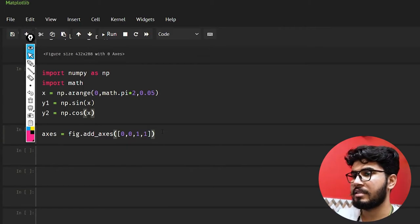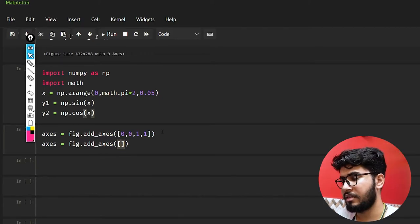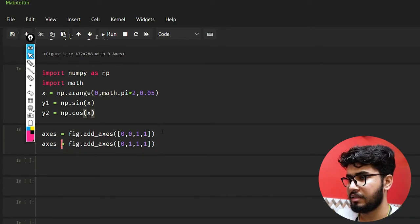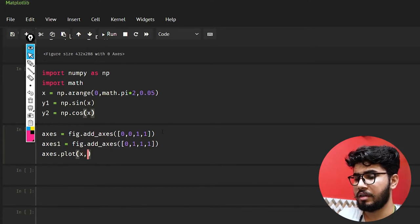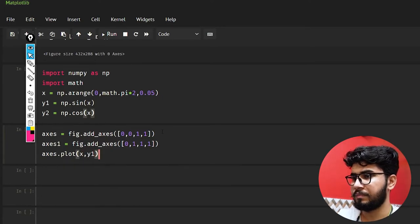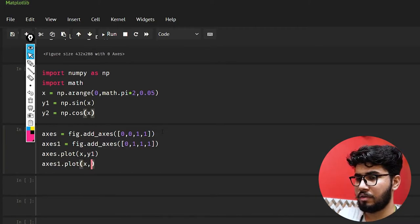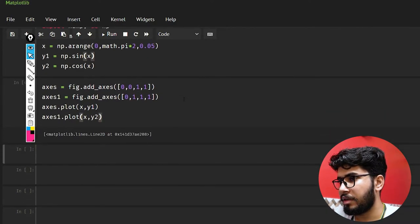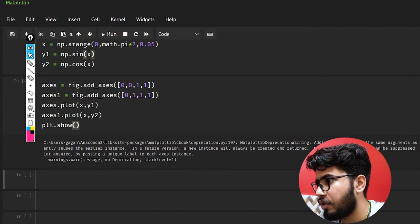We have added the first axis. Now let's also take axis1 equal to fig.add_axes and provide values 0, 1, 1, 1. Then axis.plot(x, y1) and axis1.plot(x, y2). Let's run this code and see what happens — let me add plt.show().